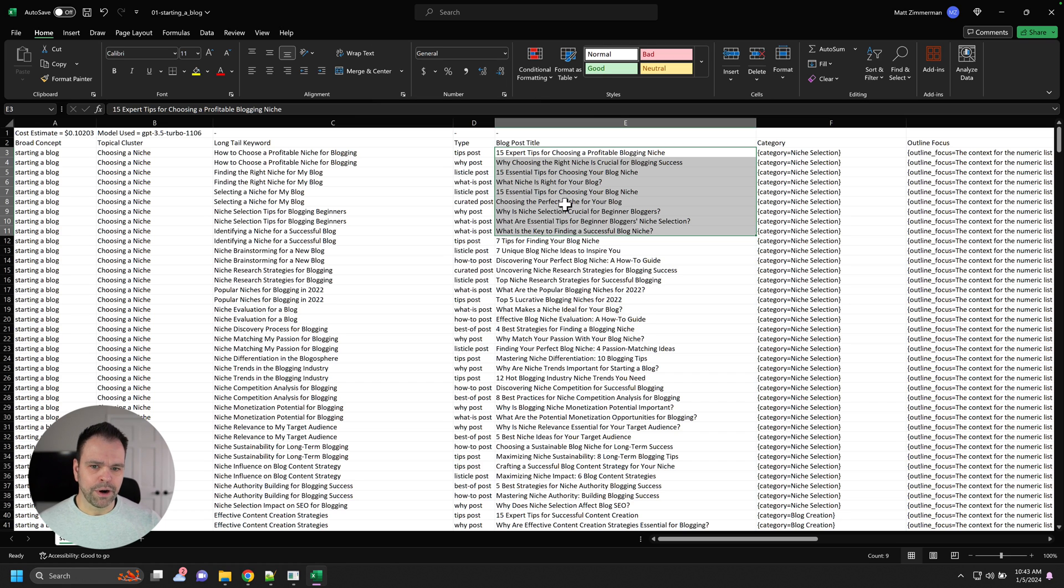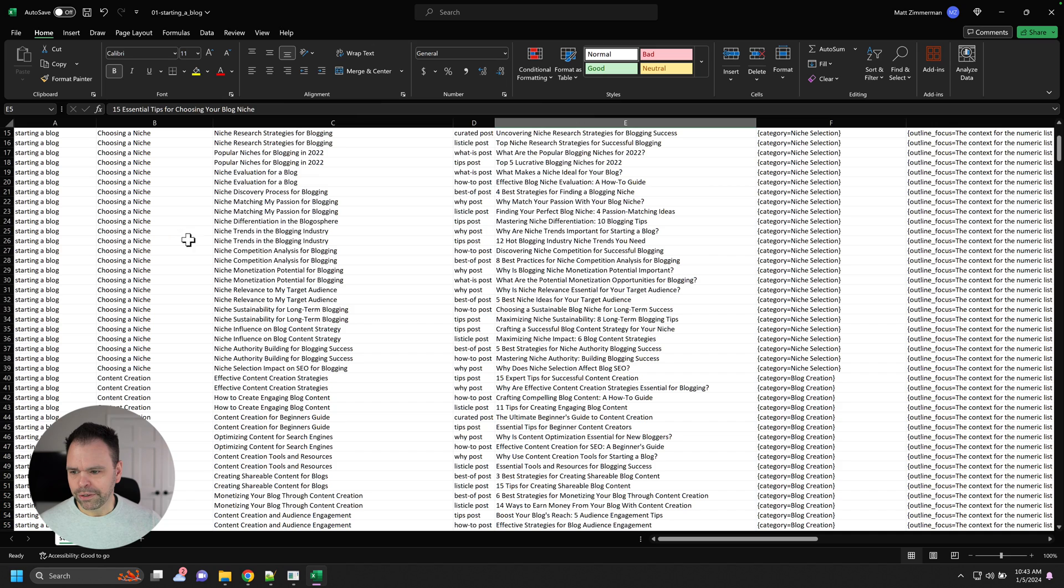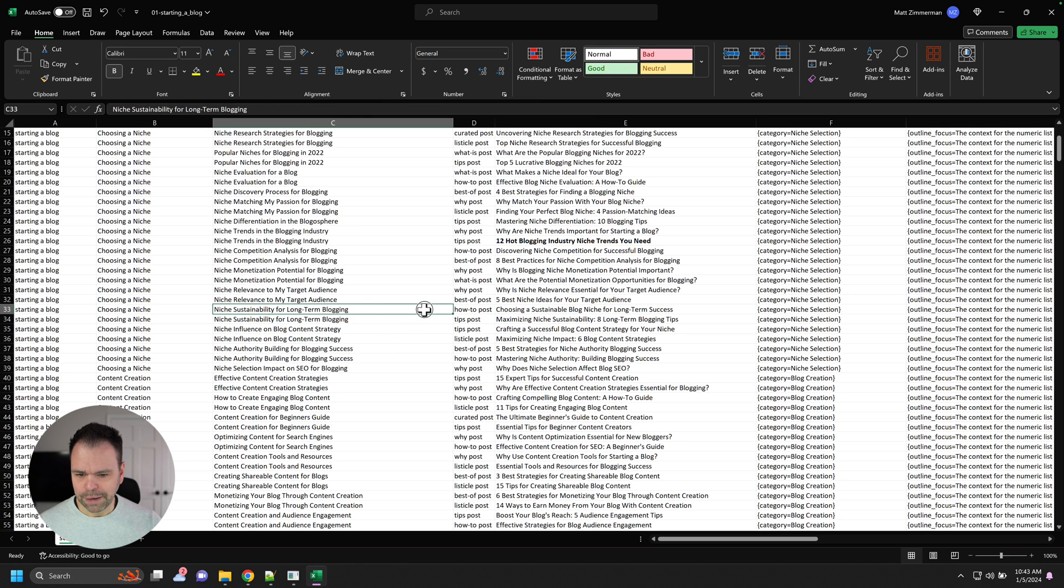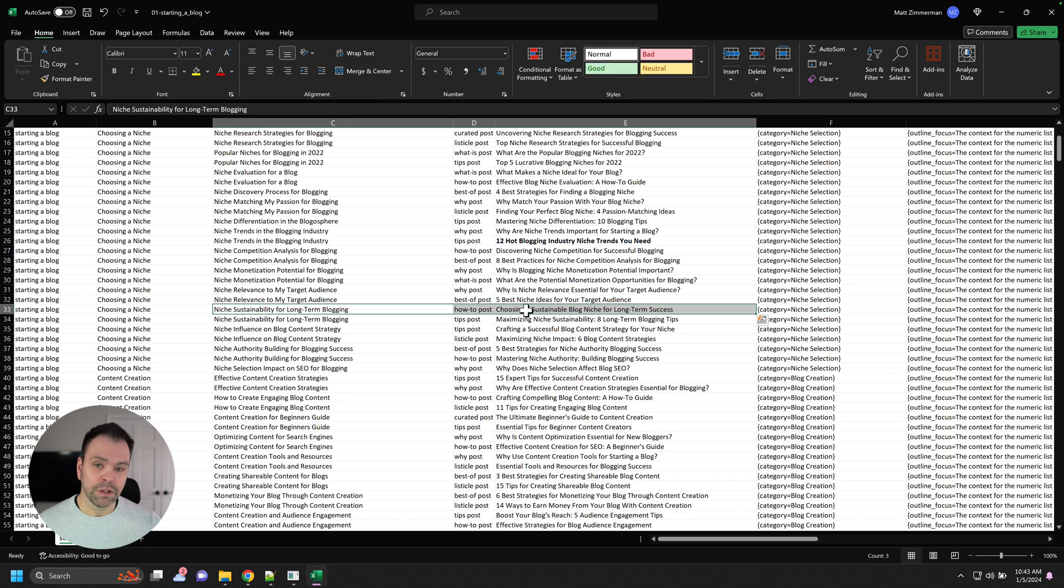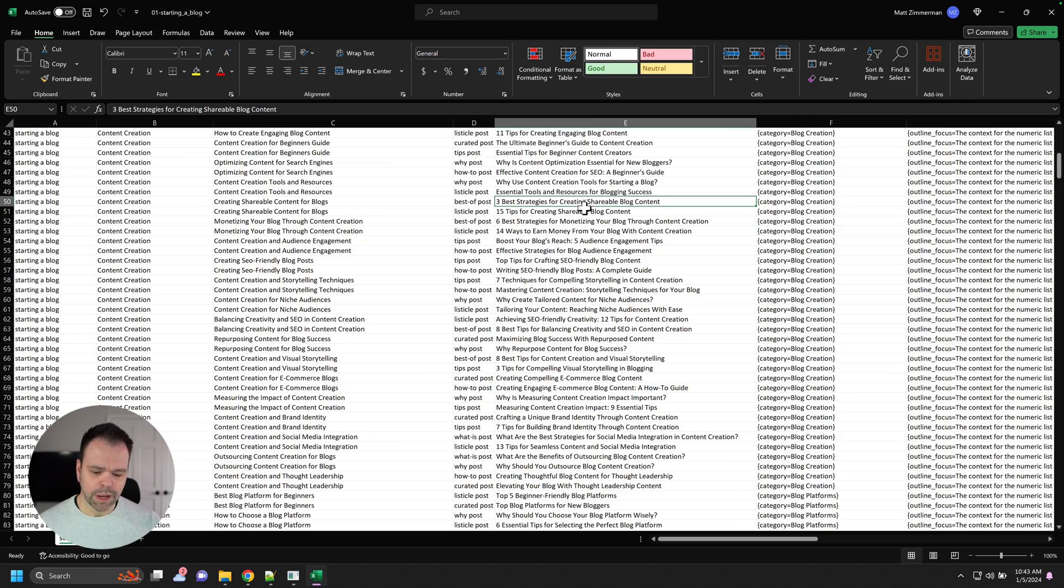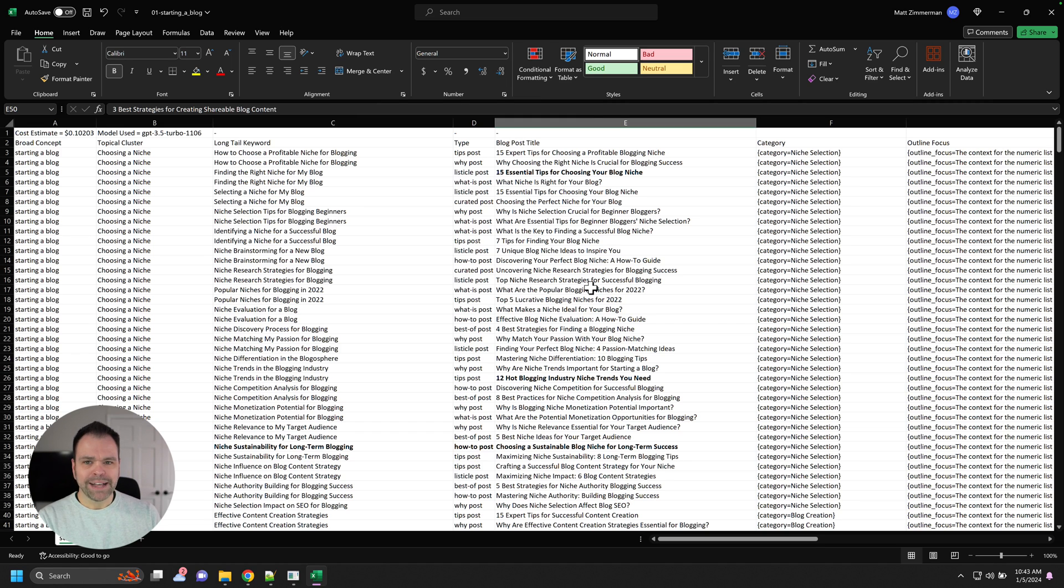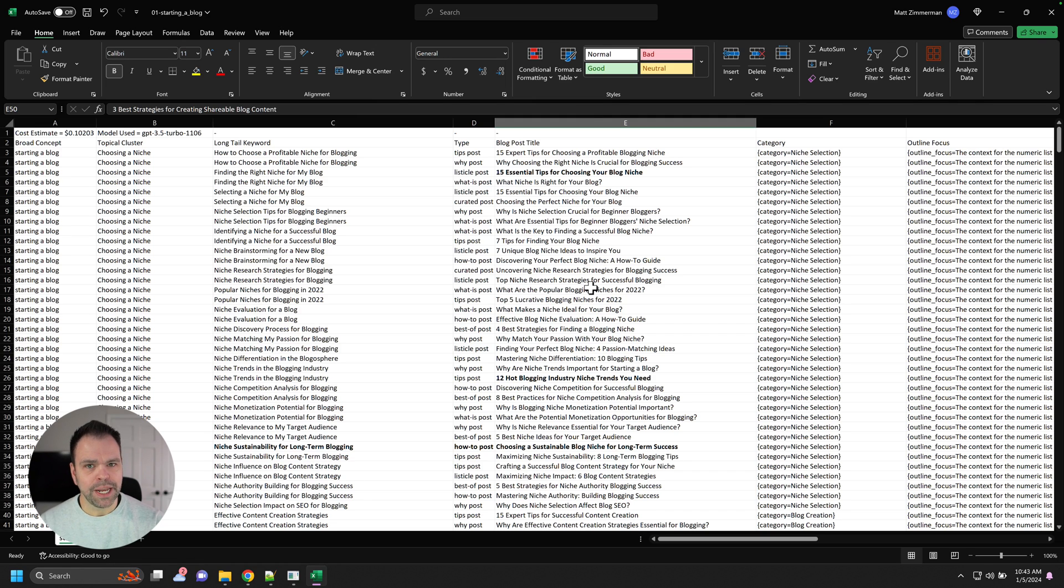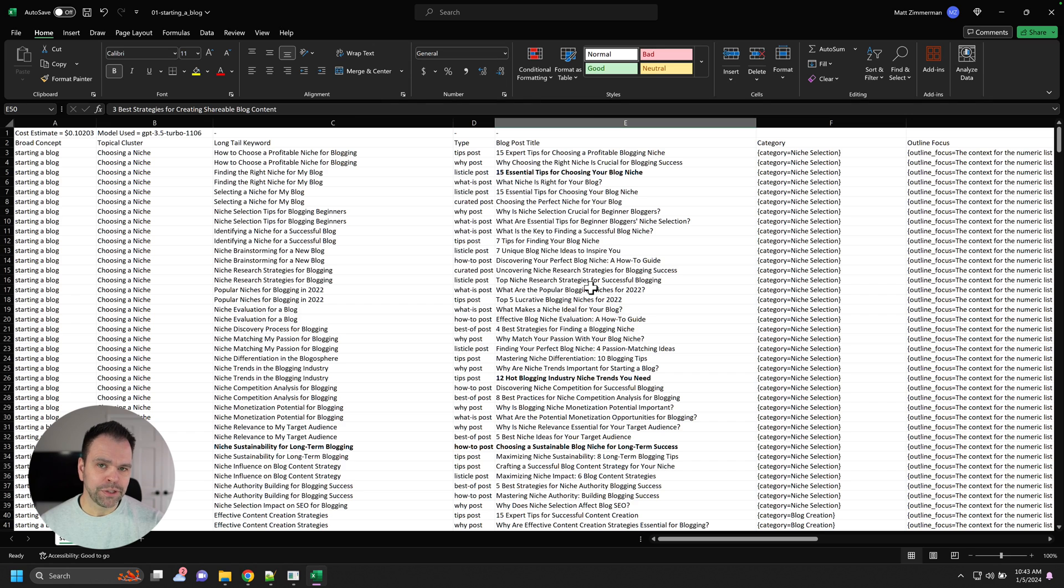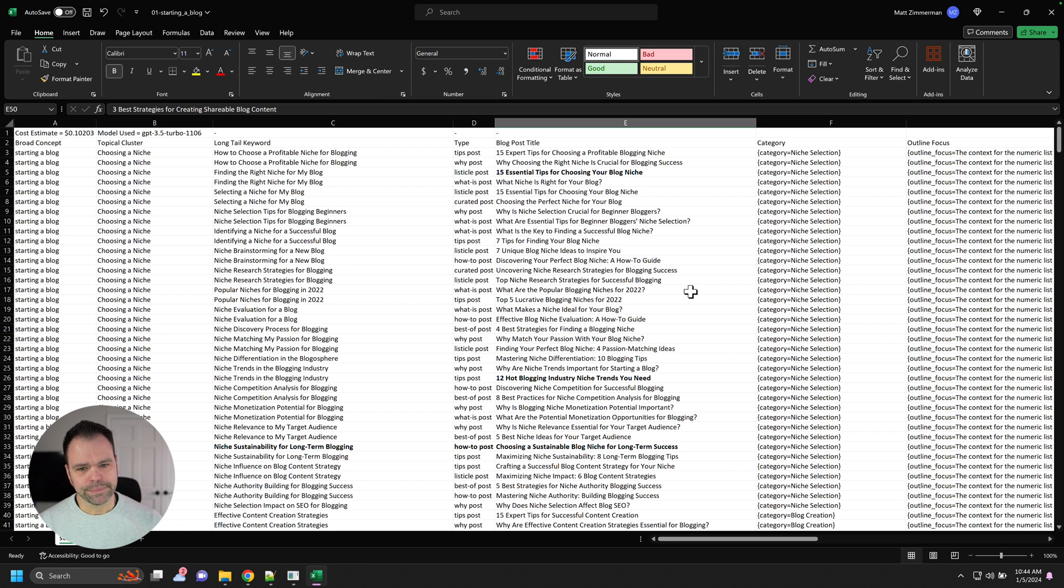But it's a great starting point. So 15 essential tips for choosing your blog niche. We come down here to niche trends. 12 hot blogging industry niche trends you need. Sustainability. Choosing a sustainable blog niche for long-term success. That's pretty cool. Three best strategies for creating shareable blog. This is a goldmine of possible topics to write about. Now, I have no idea what the search volume is. This is all AI generated. But you need to understand the AI was trained on actual human written content. So the clusters you're getting, the long tails you're getting, the blog post titles you're getting actually make sense. People are probably searching them even if the search tools, the Ahrefs or SEMrush or whatever it is, show zero search volume or don't even have the title in there. This is a goldmine for getting clicks.